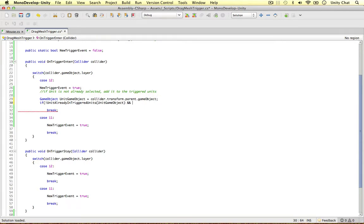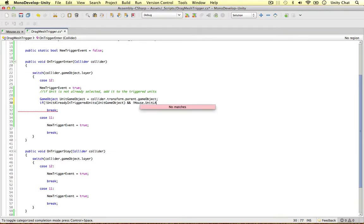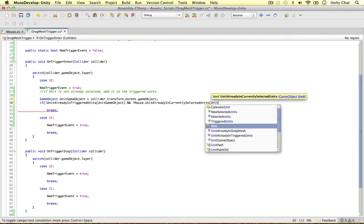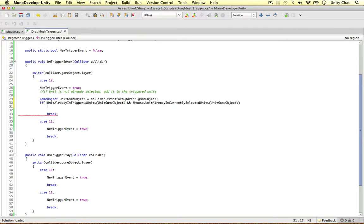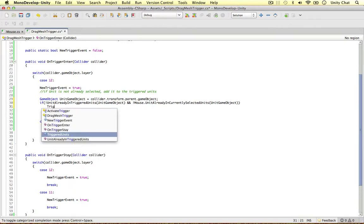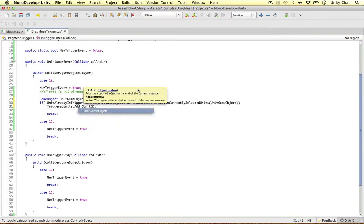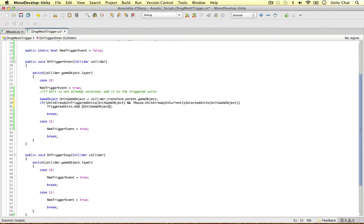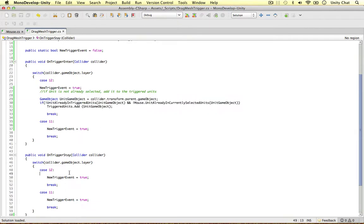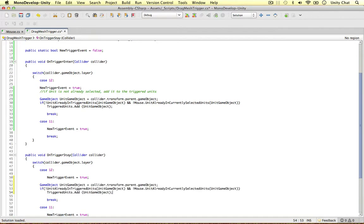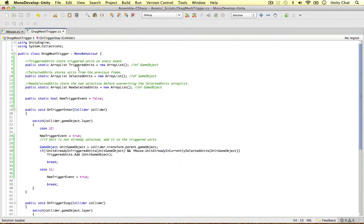So if units is not already in the triggered units to start with, unit game object. And let's go to our mouse method, which we coded a few videos ago. Units already in currently selected units, unit game object. So if it's not selected in any way, we can then just say triggered units, add the units game object. Simple as that. I think that's all we need to do for this bit of code. And I'm just going to copy and paste this and put it here after this. And that is really good. I think that's all we need to do for this script.